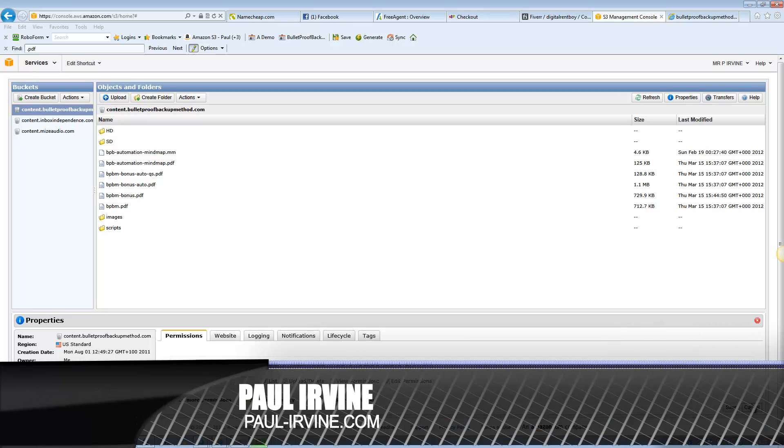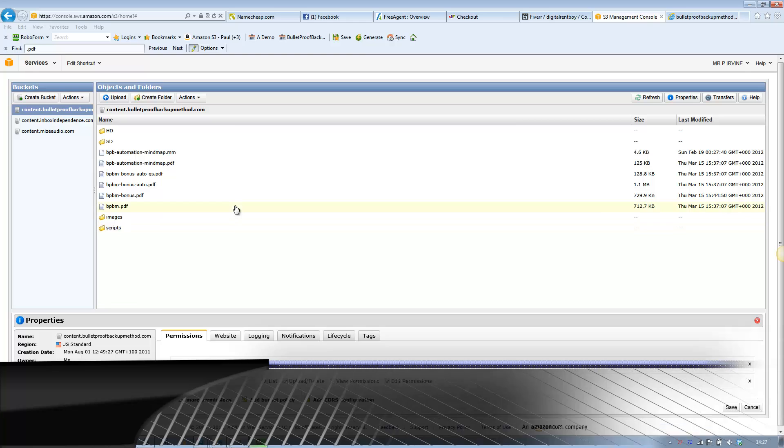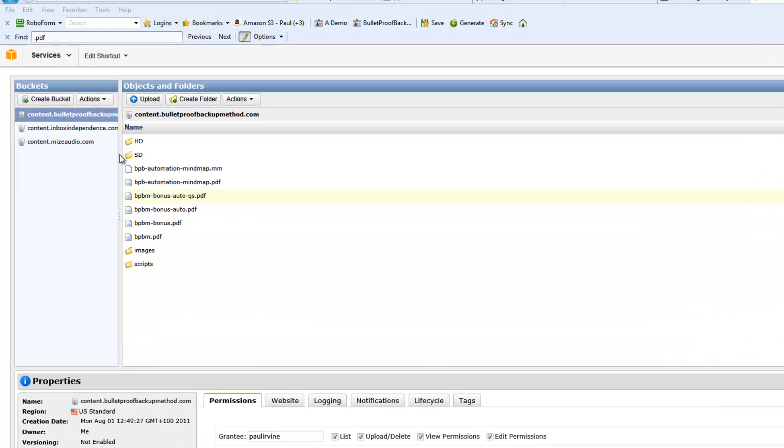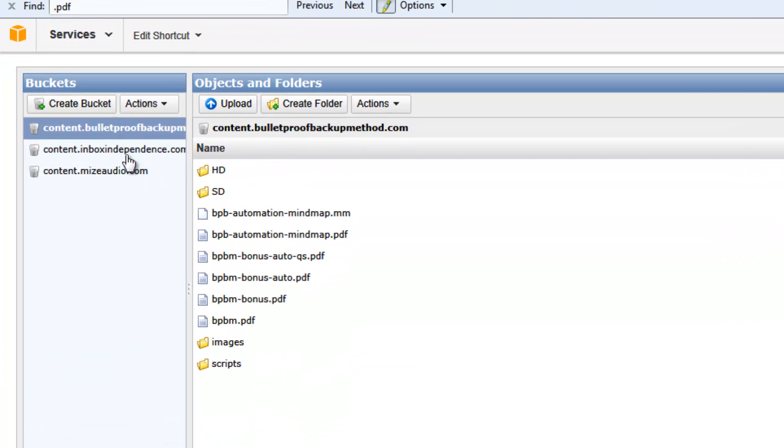What we're looking at just now is inside my Amazon S3 account with the buckets listed on the left side.